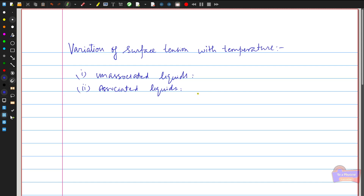For example, at ordinary temperatures water molecules consist of groups — such as two H₂O molecules in addition to ordinary single H₂O molecules. If you increase the temperature, those two molecules break into separate individual molecules, so the surface tension will actually decrease as you increase temperature. In general, for both unassociated and associated liquids, surface tension decreases when temperature is increased.